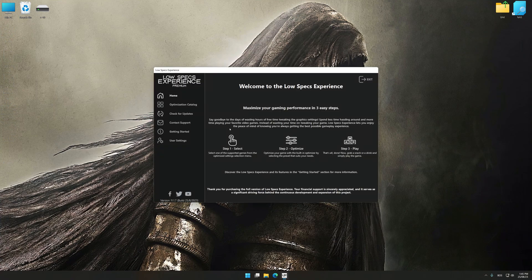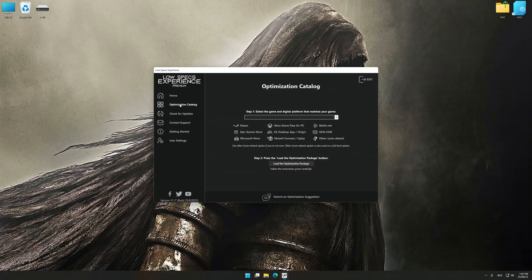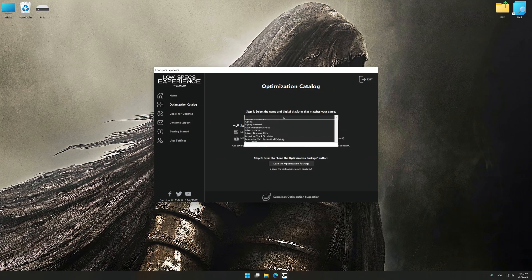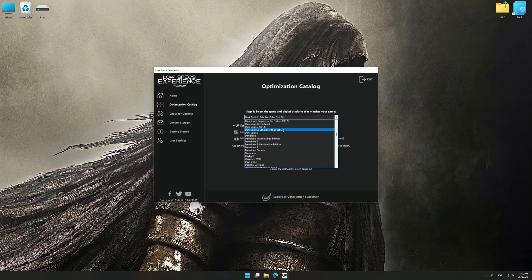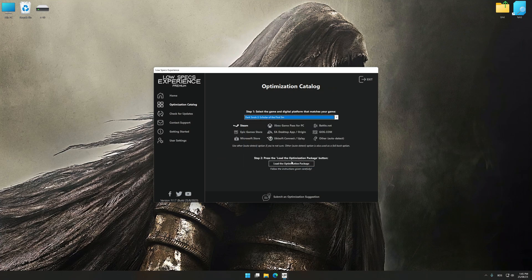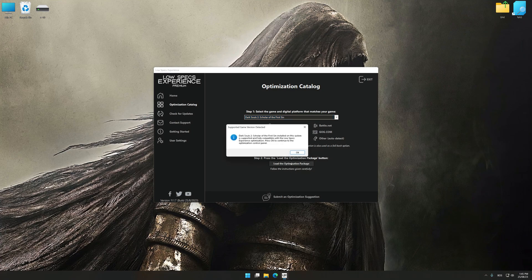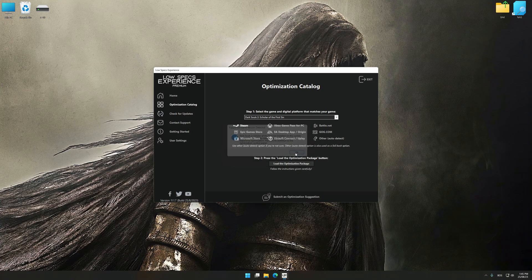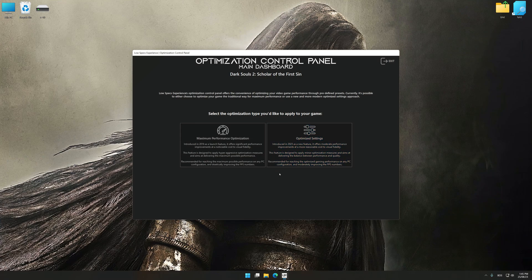Now select the optimization catalog, select the applicable digital platform, and then select Dark Souls 2 Scholar of the First Sin from the drop-down menu. Once done, press the load the optimization package button. Low Specs Experience will automatically detect the supported game version on your system. Now press OK and the optimization control panel will load.